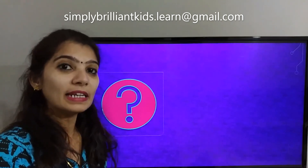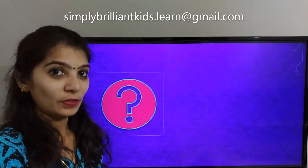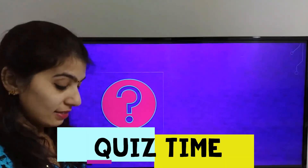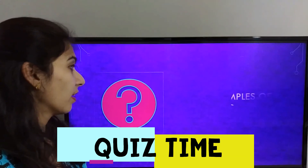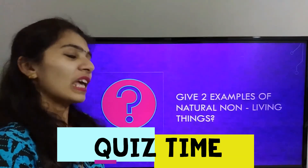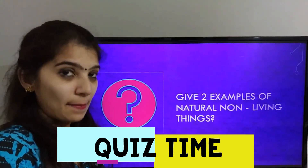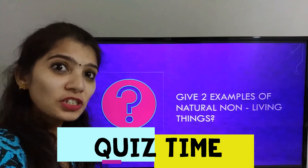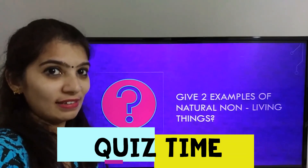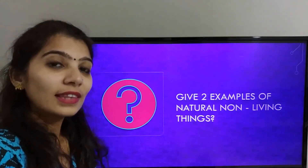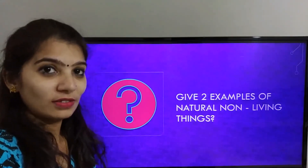Now it's quiz time! Let's see who can give me the correct answer in the comments below, or you can email it to me. The question is: give two examples of natural non-living things. Thank you for watching!